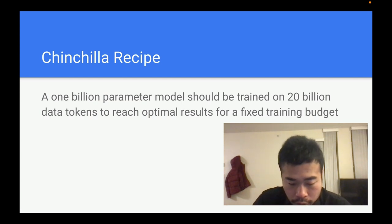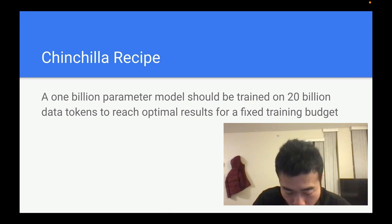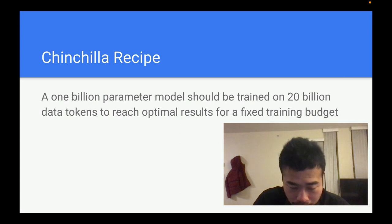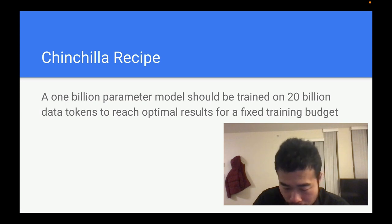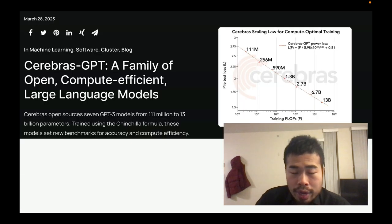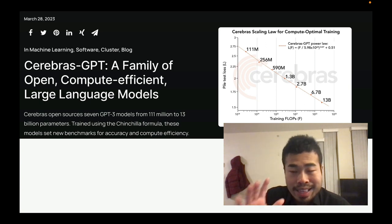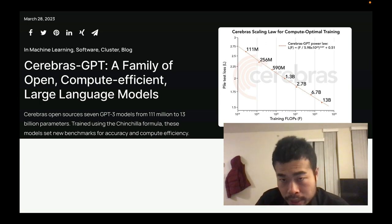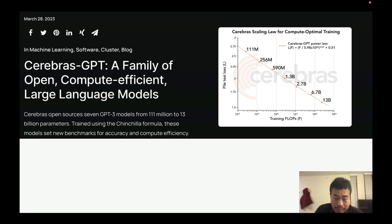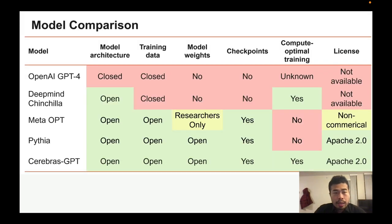A lot of people have started following this Chinchilla recipe because before it, we really didn't know when a model was under-trained or over-trained. So the seven Cerebras models are each trained to follow the Chinchilla recipe, which is why they're trained on different sizes of data. There's also a model comparison to look at.